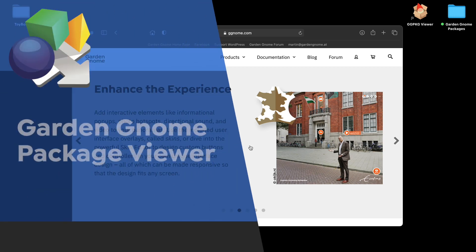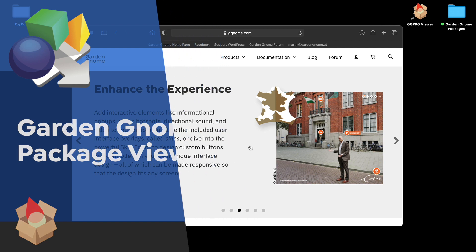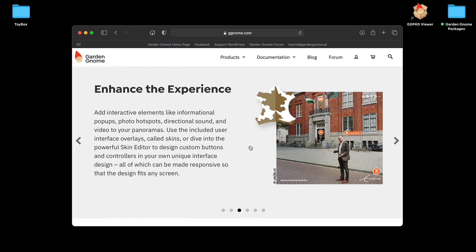Hi, it's Martin and welcome to this video looking at our Garden Gnome Package Viewer. Now both Pano2VR and Object2VR can export packages. The package is a single file format that contains all of the files of the output but it's compressed into a single file.